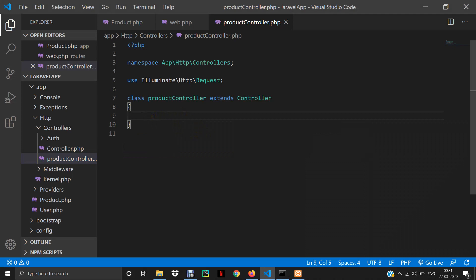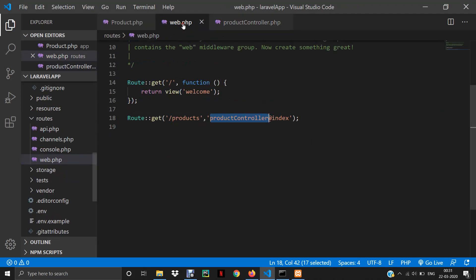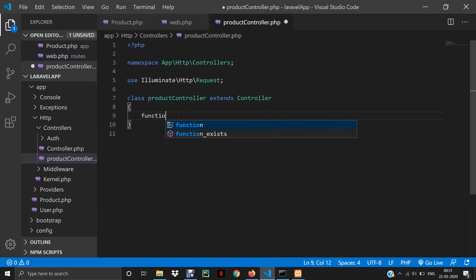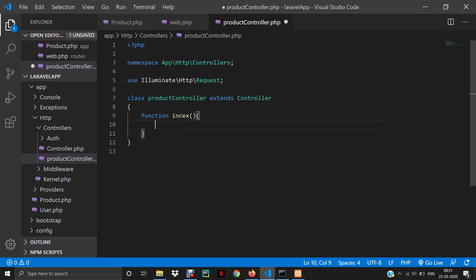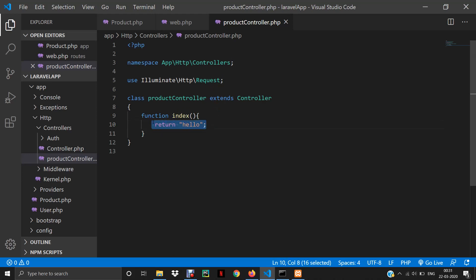Now the code will be written inside this file. In web.php we called the index function, so we will write that index function inside ProductController. I'll write function index() with curly braces, and just to test it, I'll return 'hello'. This is a good practice — test whether this function is getting called or not. If it is called successfully it will return 'hello', otherwise you will get an error. It is very useful for debugging your code.